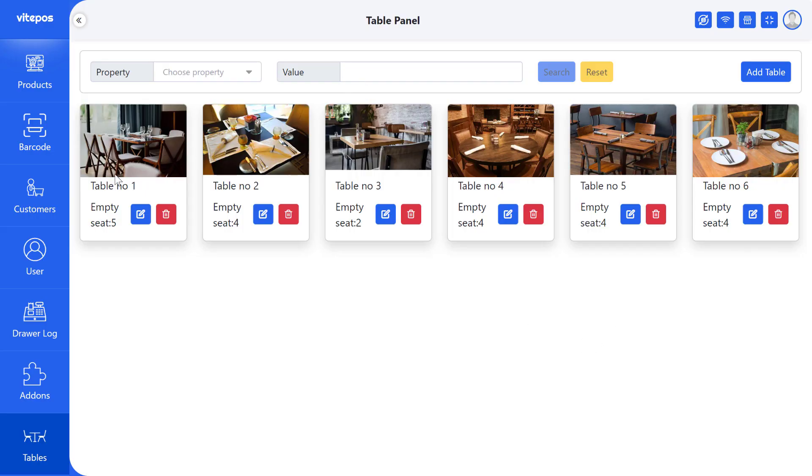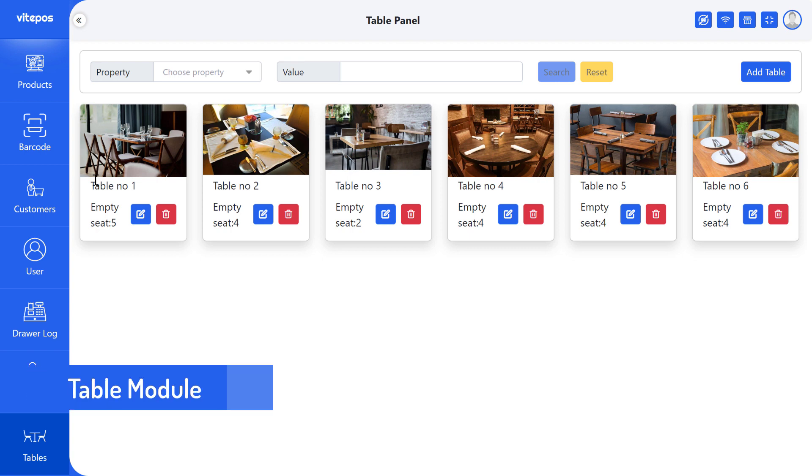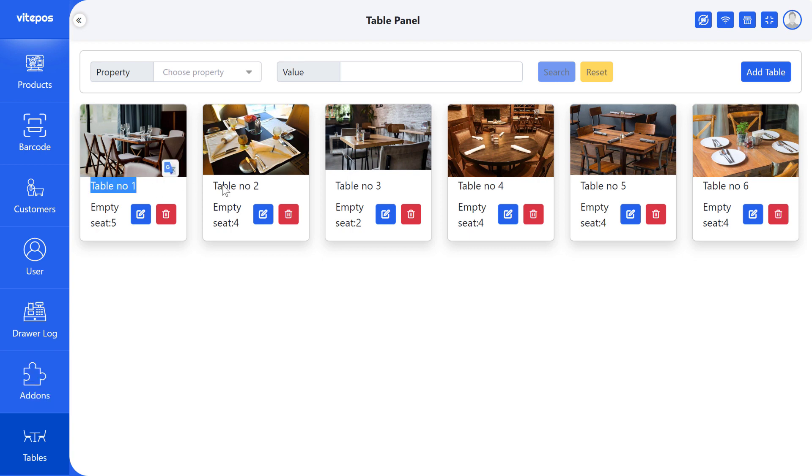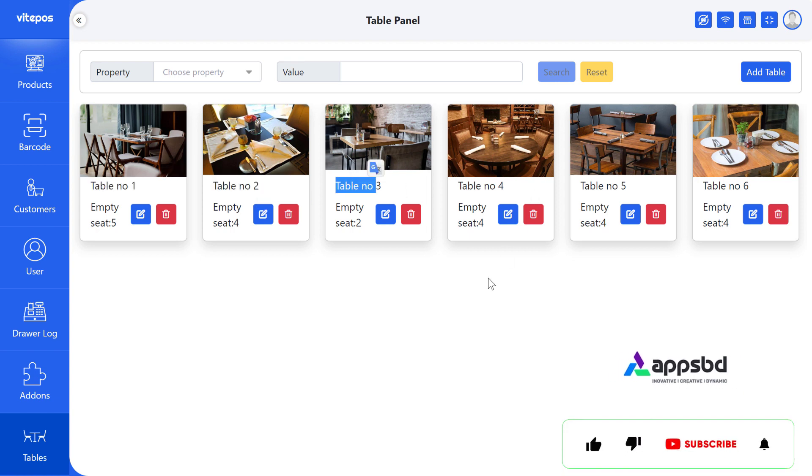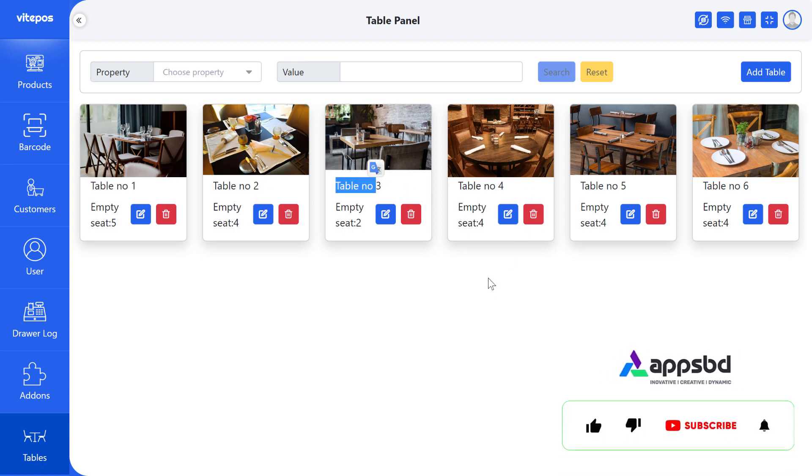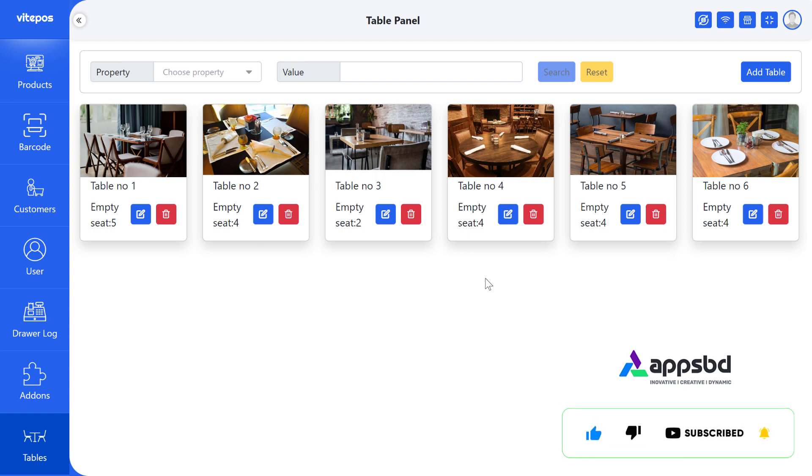Hi Vitepos lovers, it's the Vitepos tutorial here. This video is going to show you the restaurant table module of Vitepos. Let's get started. If you are new to our channel, then please click on subscribe button and hit the bell icon to get more updated videos. And if you are already a subscriber to our channel, then thank you so much for subscribing.